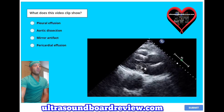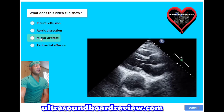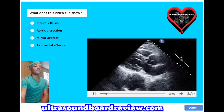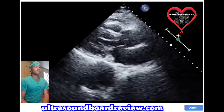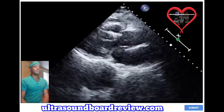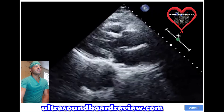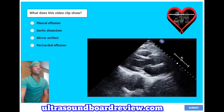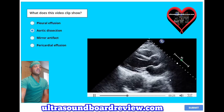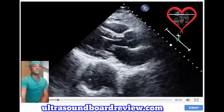What does this video clip show? A, pleural effusion; B, aortic dissection; C, mirror artifact; or D, pericardial effusion? The answer is B, aortic dissection. In this video, you can see that there's a dissection in the thoracic aorta.